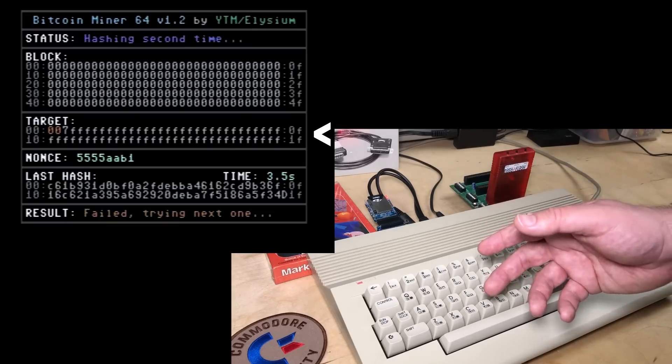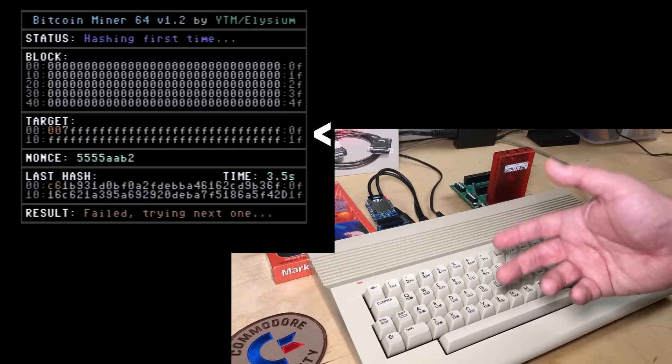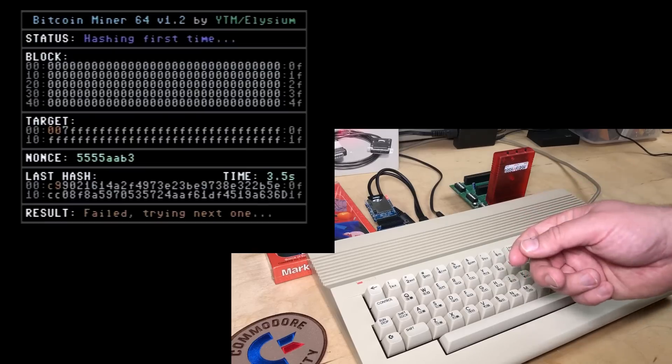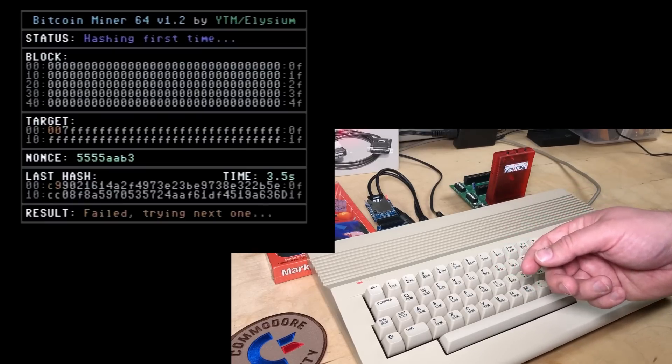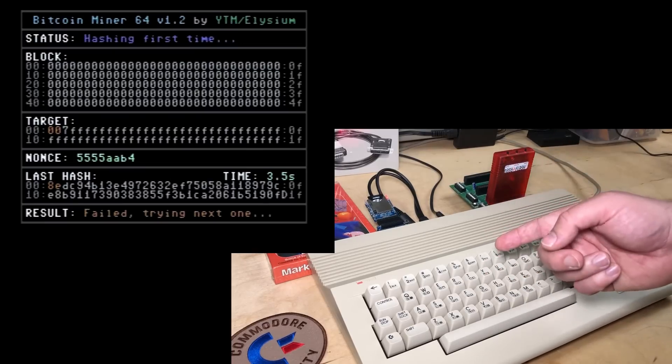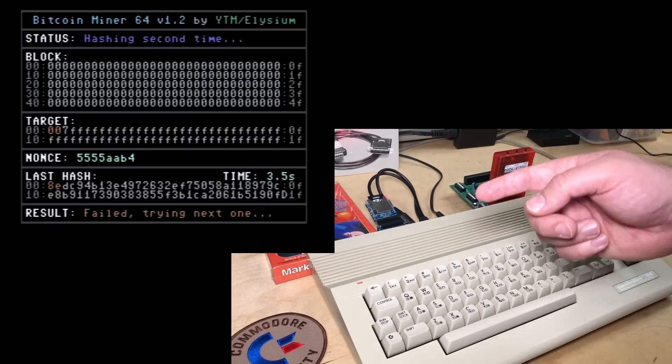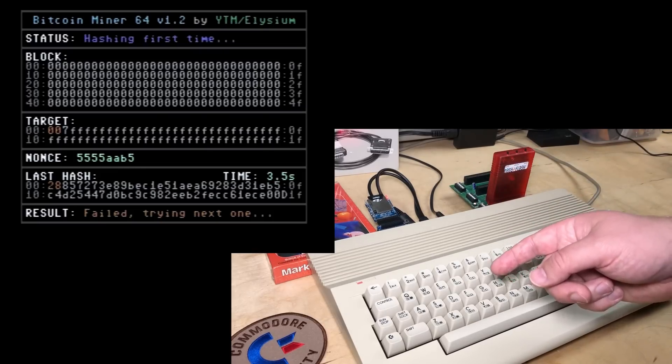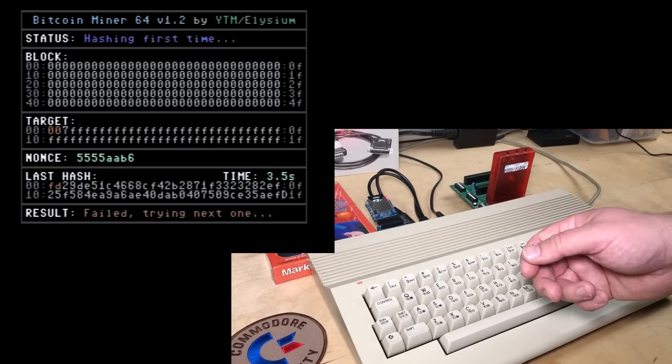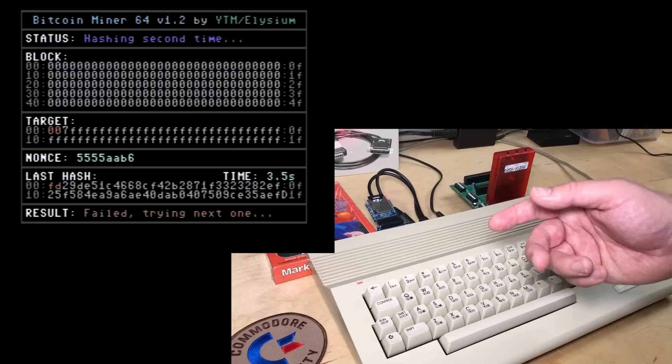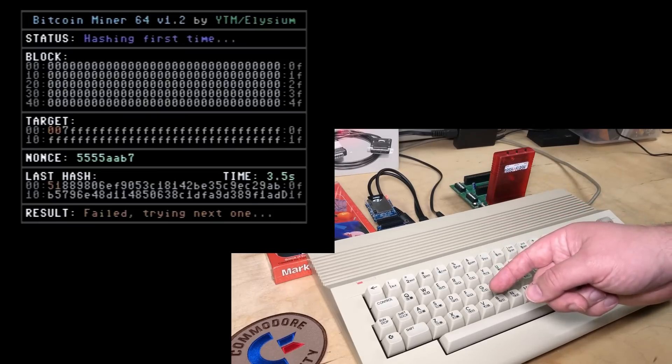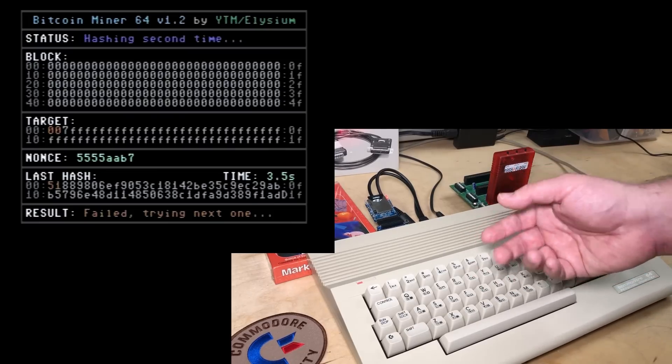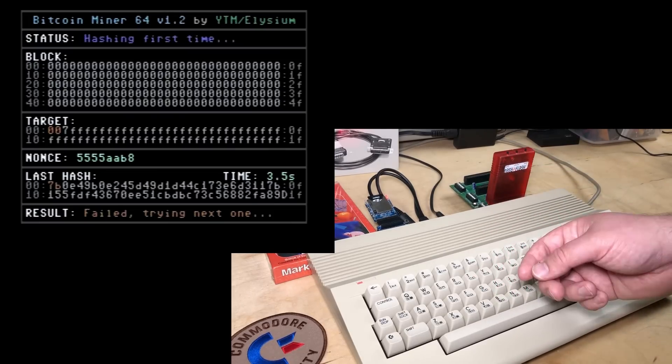The smaller the target, the higher the difficulty is for the block to be solved. Essentially, mining for Bitcoin is just doing a bunch of difficult math problems over and over again until you come up with an answer that's smaller than the target listed. The bigger the target, the easier it is to find a solution.